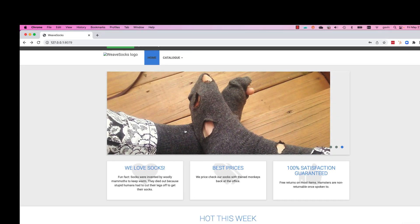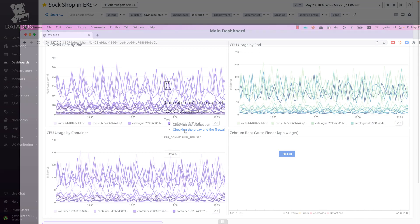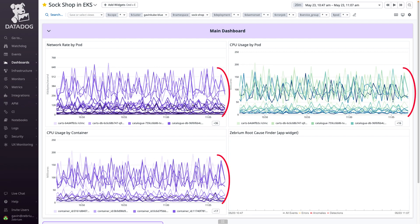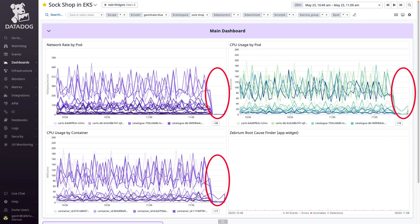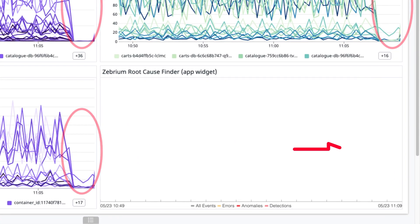After a moment, the app stops working and the dashboard shows network traffic and CPU have dropped to zero. Soon after, the Zebrium app widget detects something.